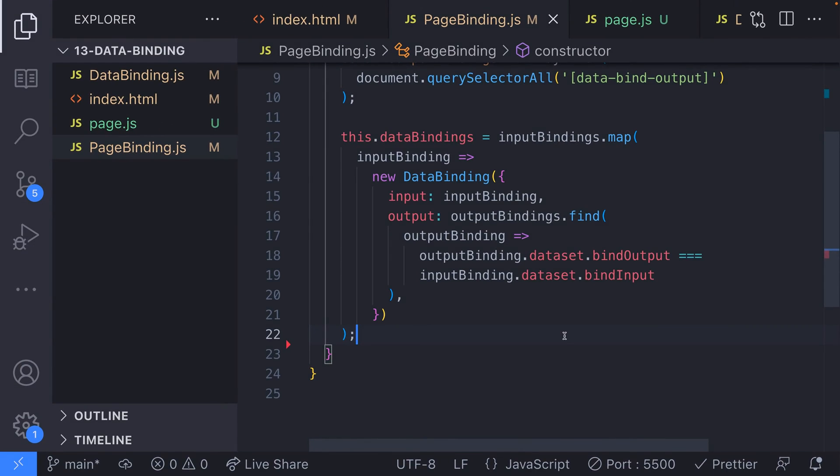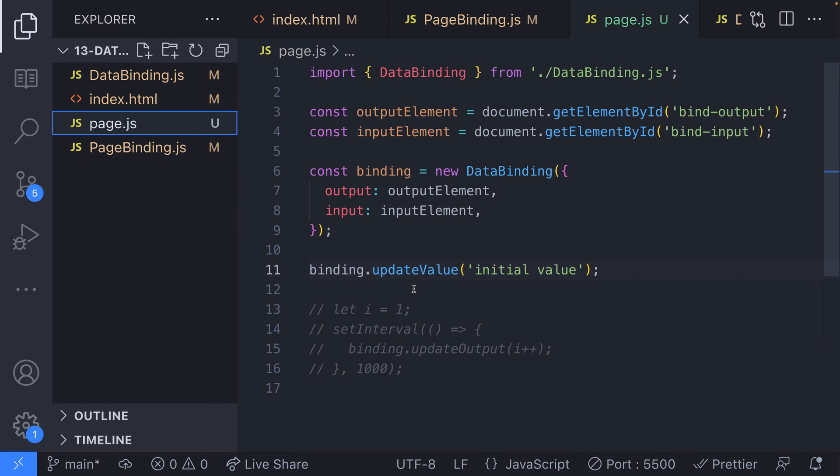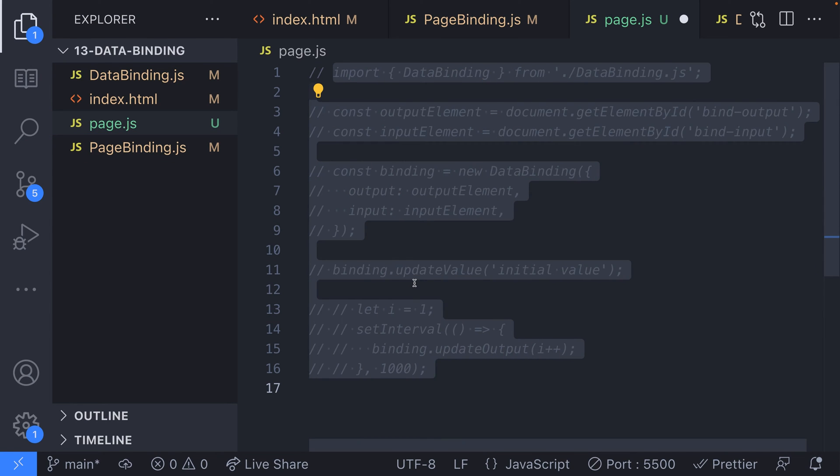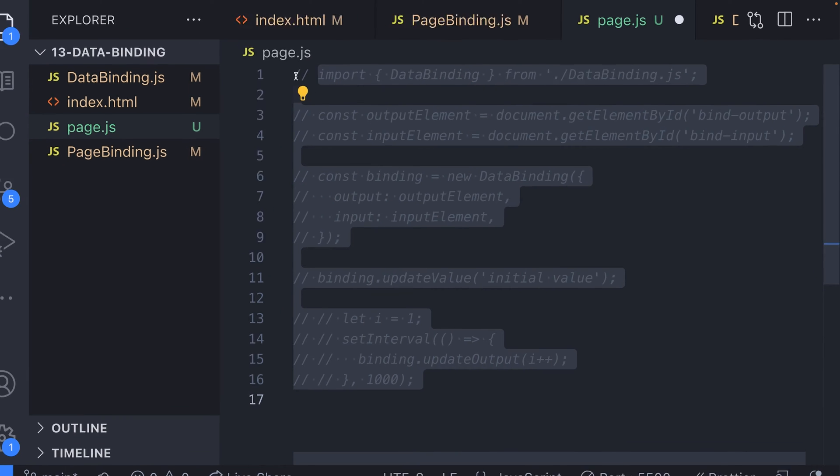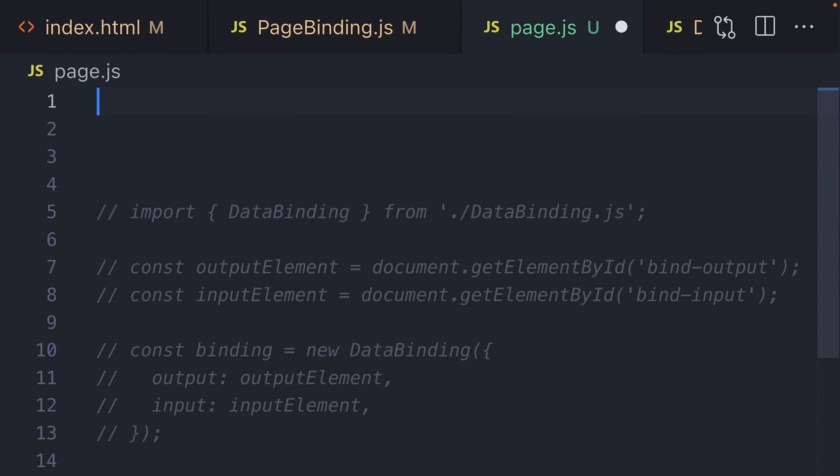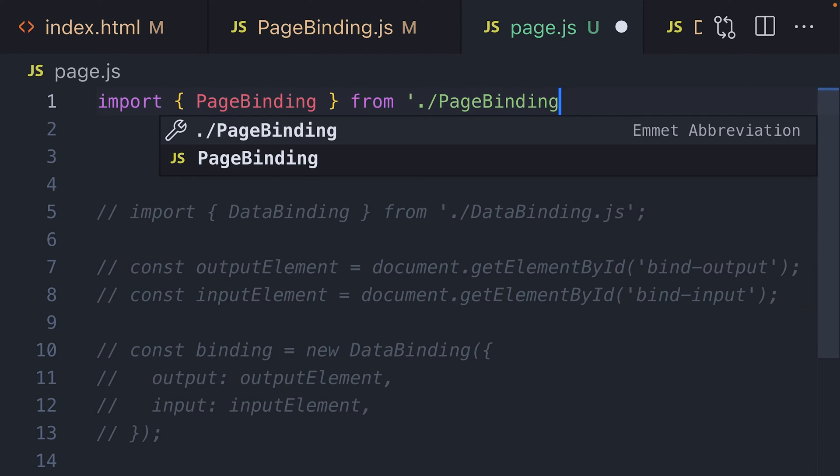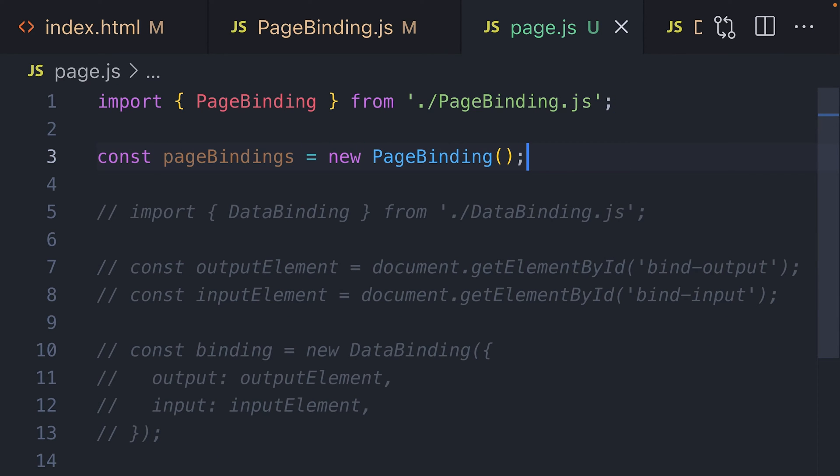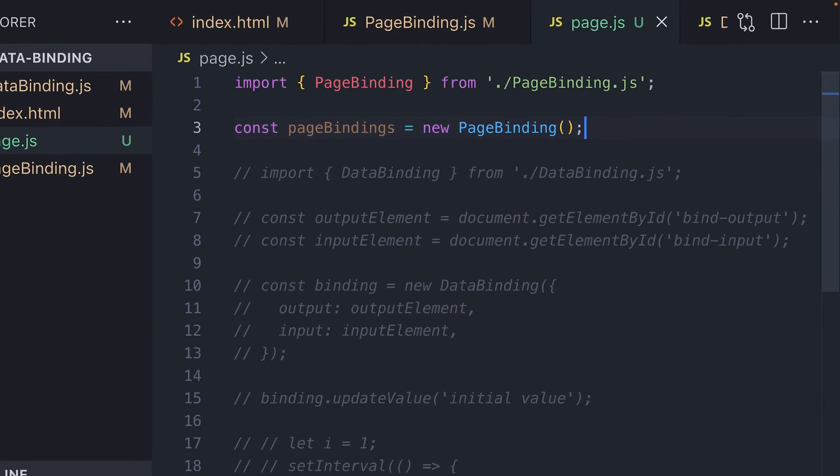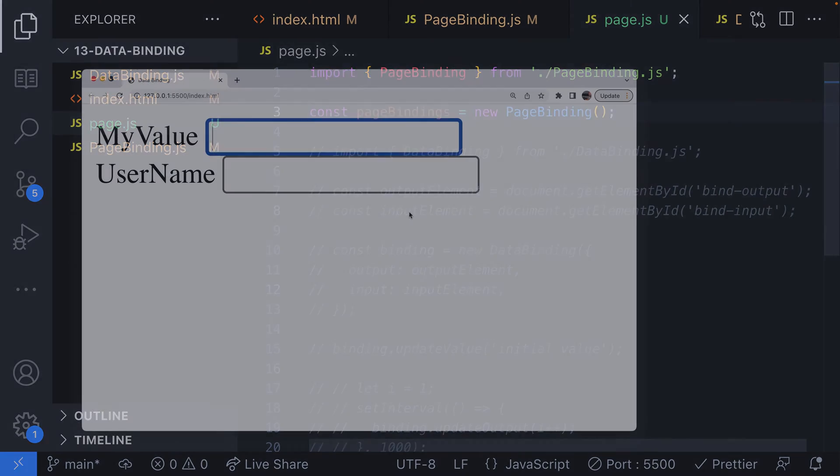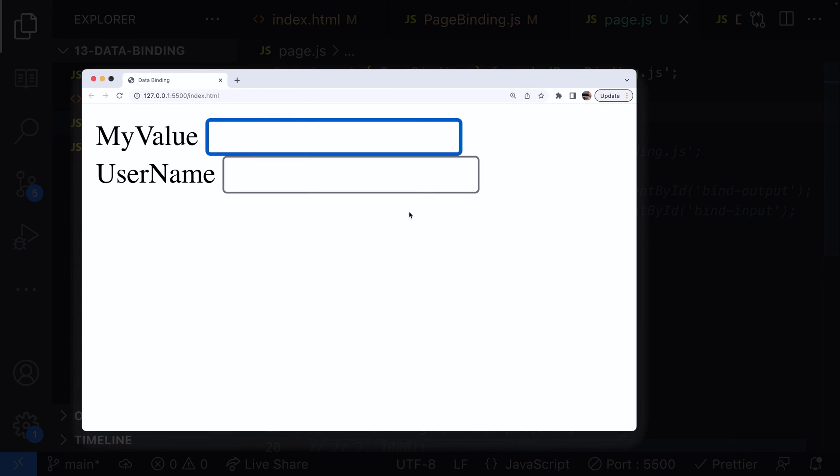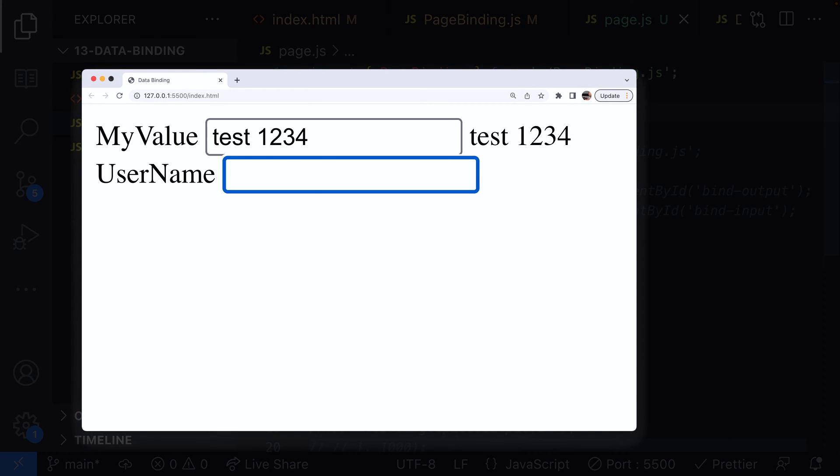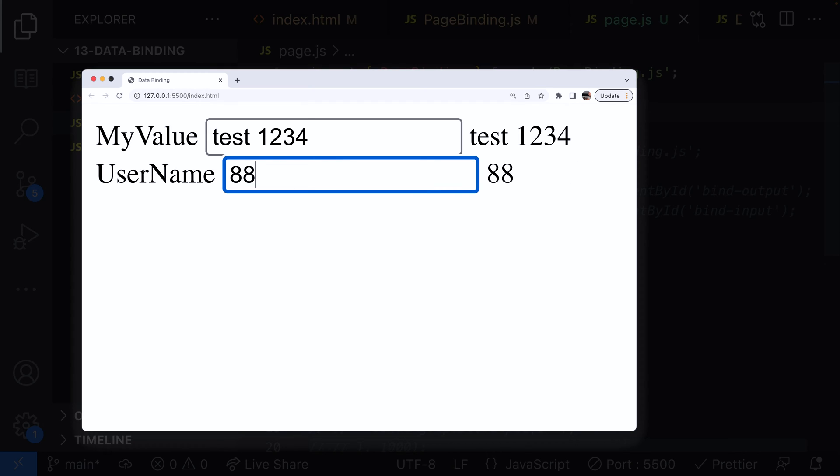To use our page binding class, let's change the code we have in our page.js file. All we need for our bindings to automatically be found and set up is to create a new page binding object. If we head over to the web page we have set up, you can see the two inputs of data binding set up and working independently of each other as they have unique values assigned in the data attributes.